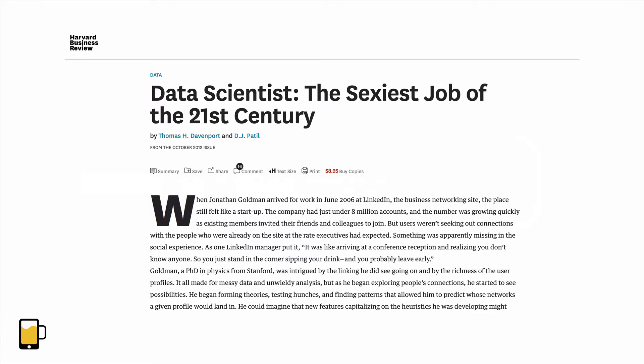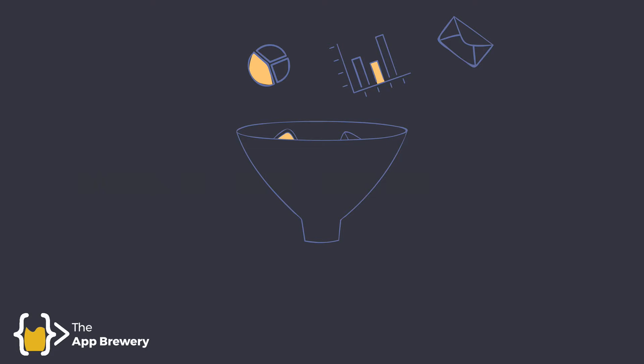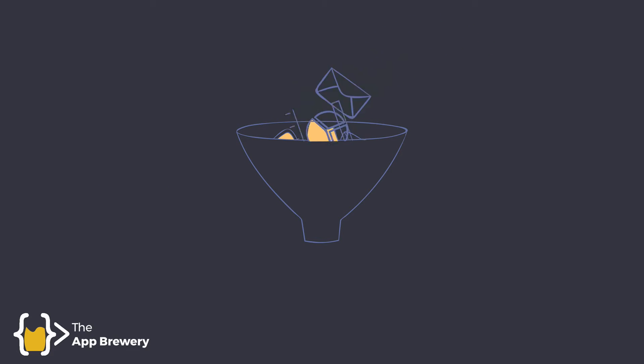Data science is another one of those terms that gets thrown around a lot. But what does it actually mean? At its heart, data science is about turning data into value.